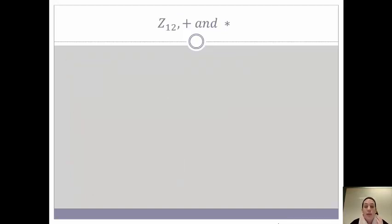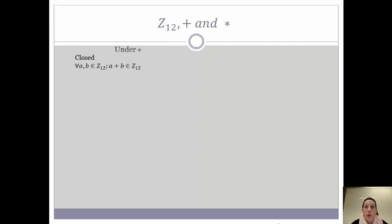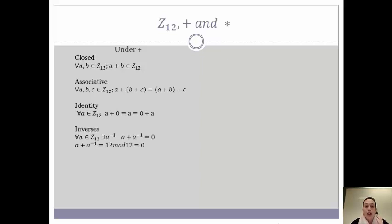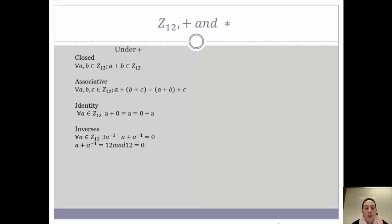So let's look at an example: Z12 under addition and multiplication. Under addition, which is our first operation, we have to prove that we are an abelian group. We must prove that we are closed — for any two elements in Z12, if you add them together mod 12, you stay in Z12. We must prove associativity. Our identity element is zero. Each element has an inverse — because we are doing addition mod 12, any two elements that add up to 12 equal zero, so 9 and 3, 8 and 4, 7 and 5 are all inverses. And we are commutative. So we can now say that we are an abelian group under addition.